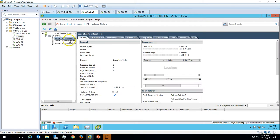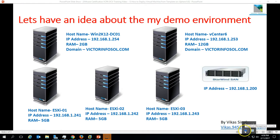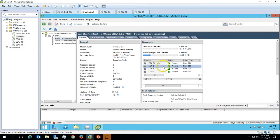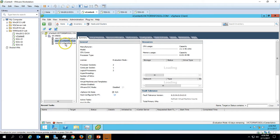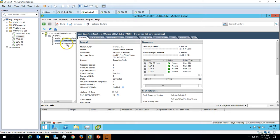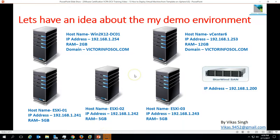All three ESXi hosts are connected with my vCenter datacenter, which is DC India. The last component is Starwind SAN. I have installed the Starwind application on my physical machine, and I am getting three LUNs from my Starwind virtual SAN on all three ESXi hosts. So let's deploy a virtual machine by using the template.